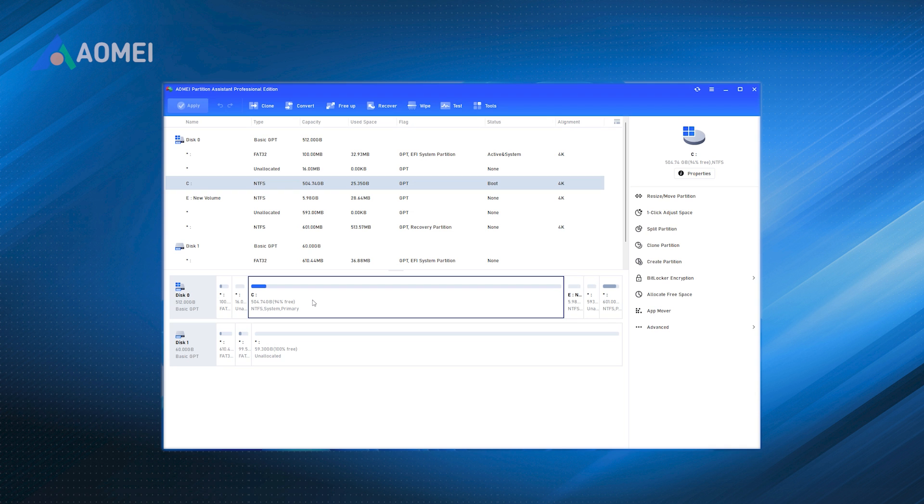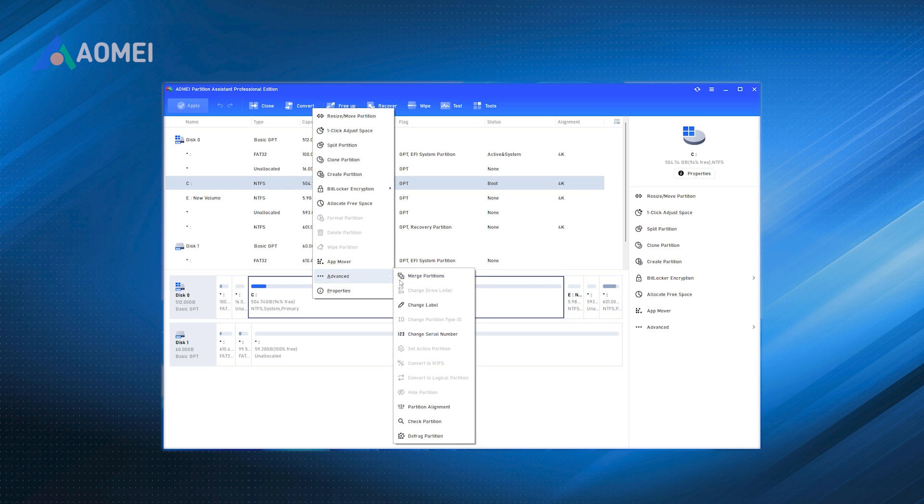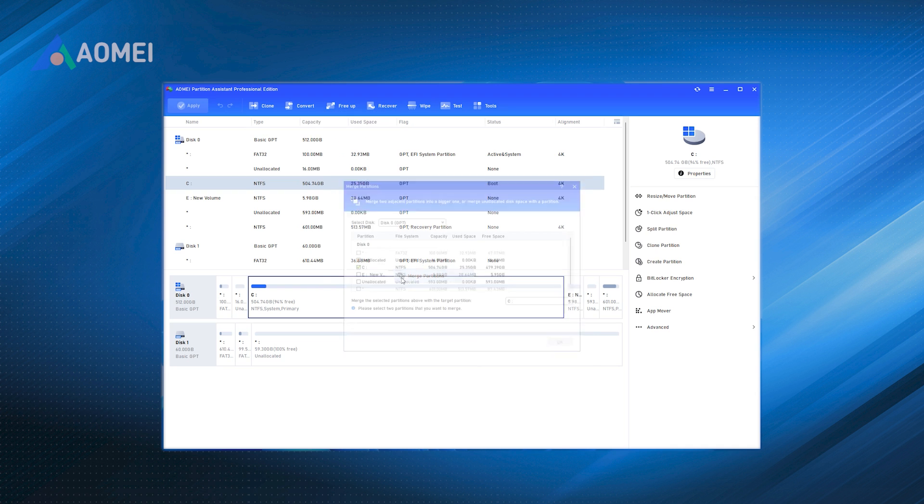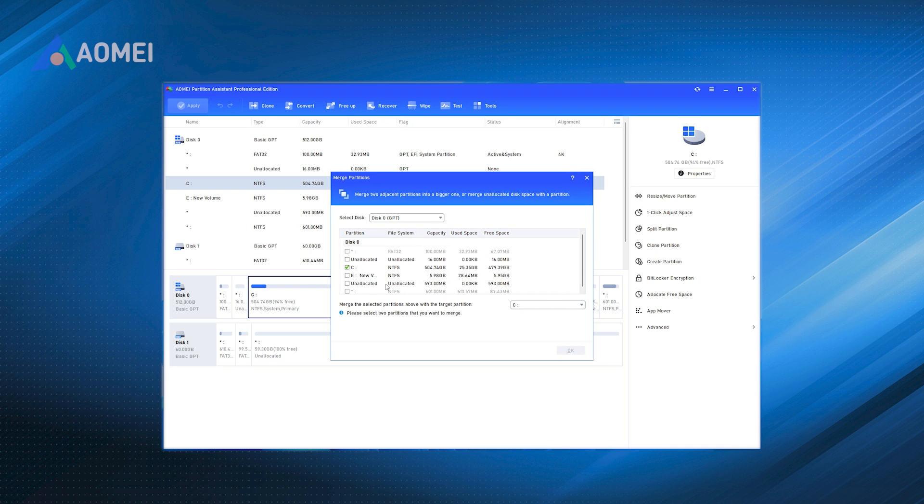Select the function of merging partitions. Right-click the system disk, then select Advanced, Merge Partitions at the pop-out menu.